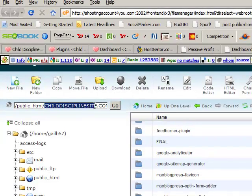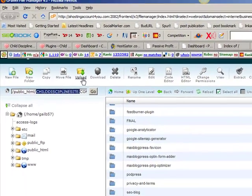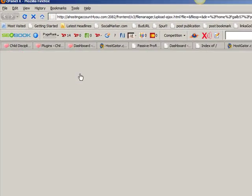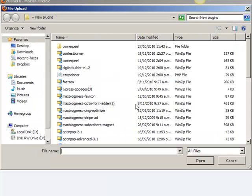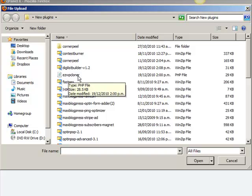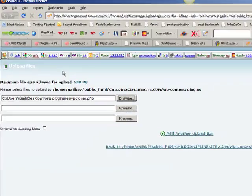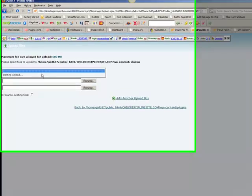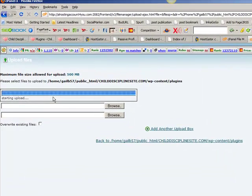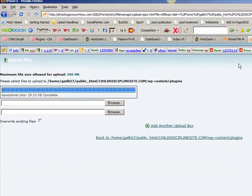And then it takes us to this little window. You go Browse and find that one little file, the EZWP cloner, right there. Okay, it's not zipped. It's just one little file. Double click on it. And it'll upload it very quickly for you into your cPanel. There it is. It's all done and complete.